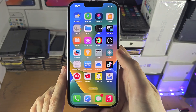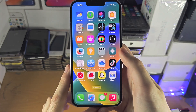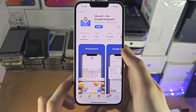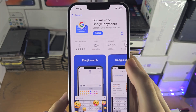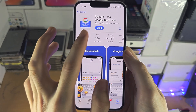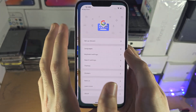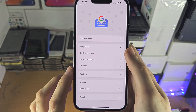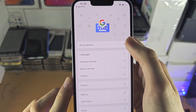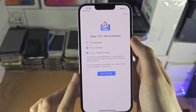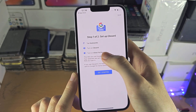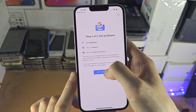Welcome everyone. The first step to activate Gboard on your iPhone is to make sure you have downloaded the Gboard app from the App Store. Then we can open it up, and what you're looking for is this Setup Gboard option. We're going to tap on this one, and it says step one of two.